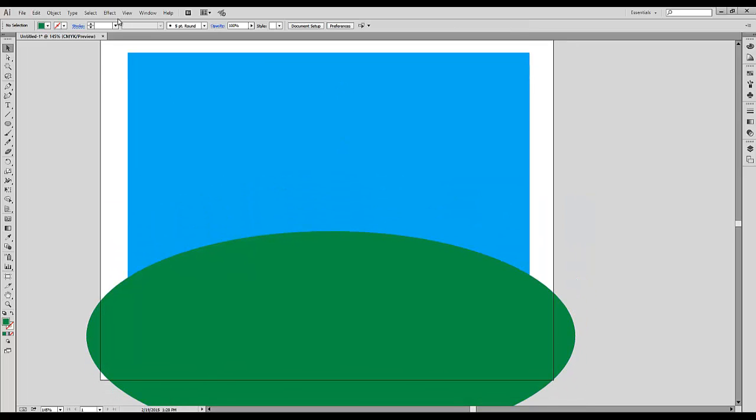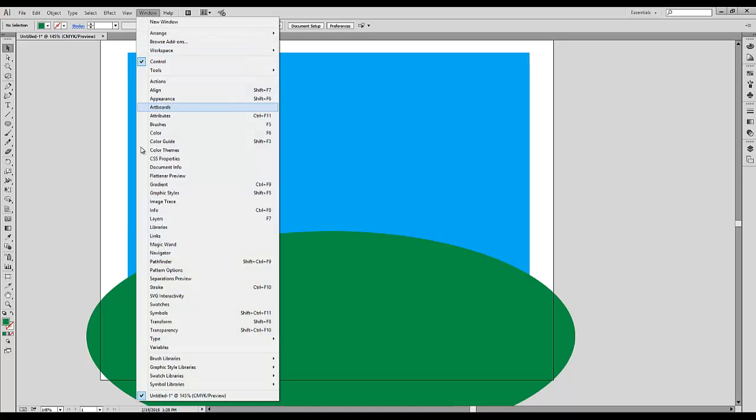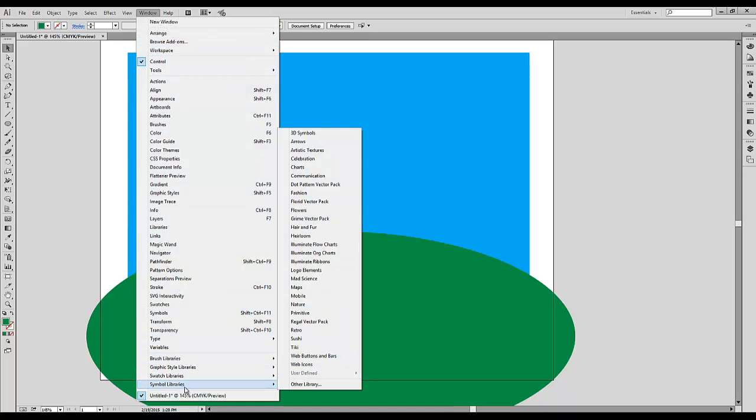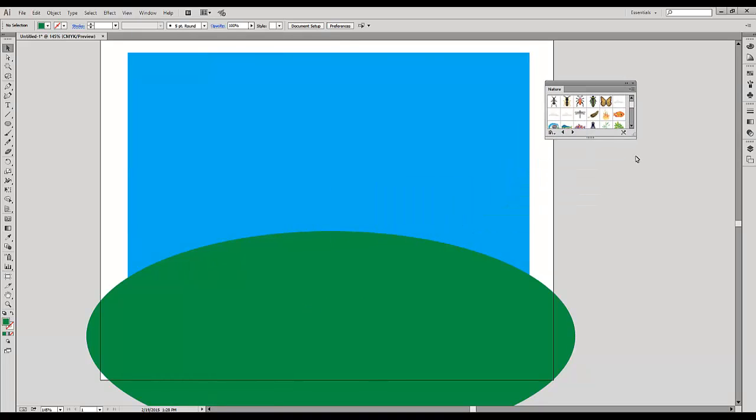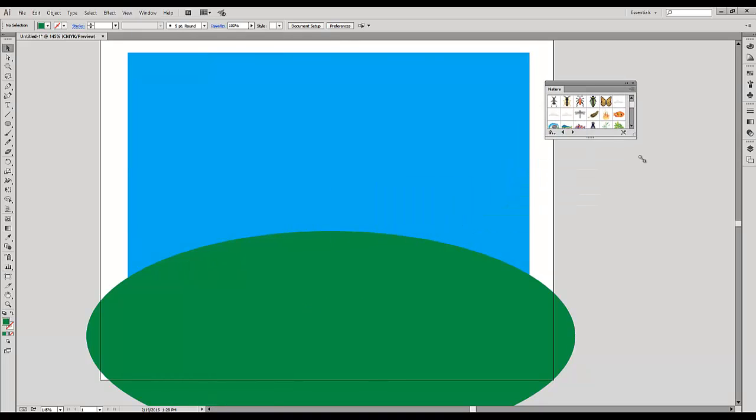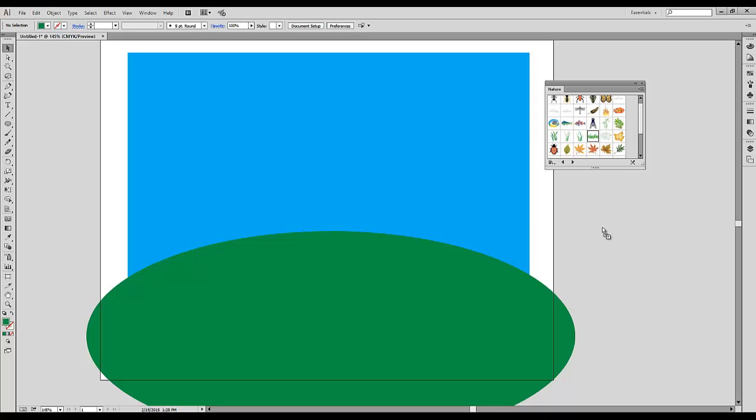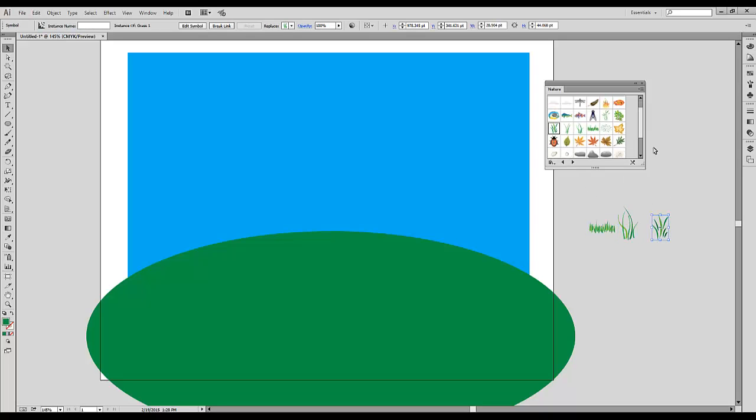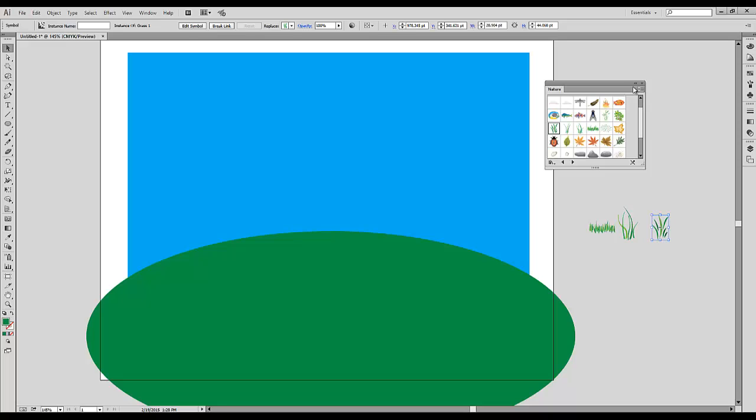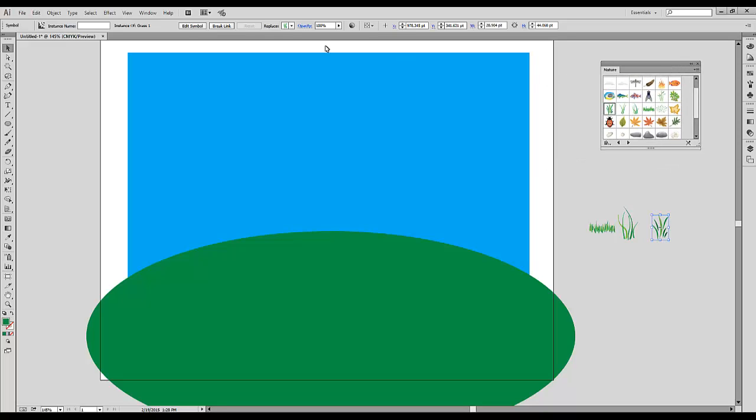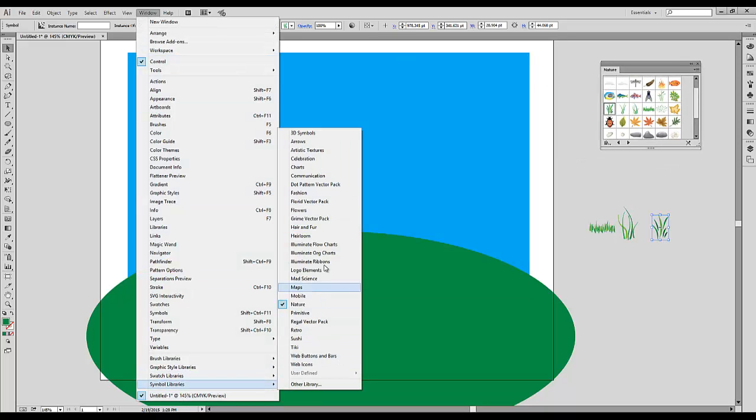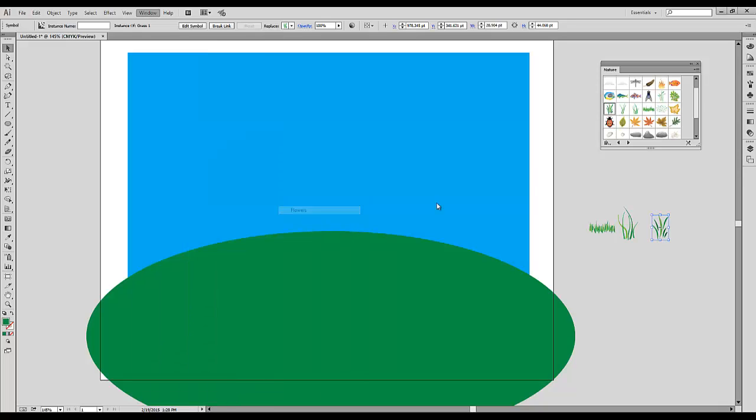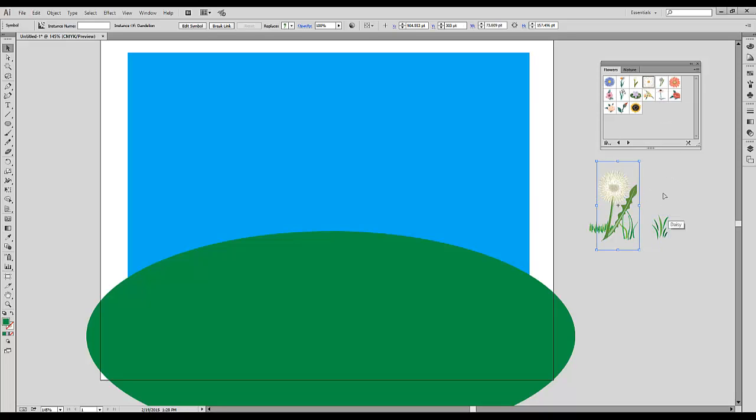Then I need to use some symbols to create brushes. To save some time, I'm going to use library symbols. I will go to Window, Symbol Libraries, Nature. From Nature, I'm going to pull up some grass symbols. Then I will go to Window, Symbol Libraries, Flowers, and I'm going to add some flower symbols, like for example a dandelion and maybe a daisy.